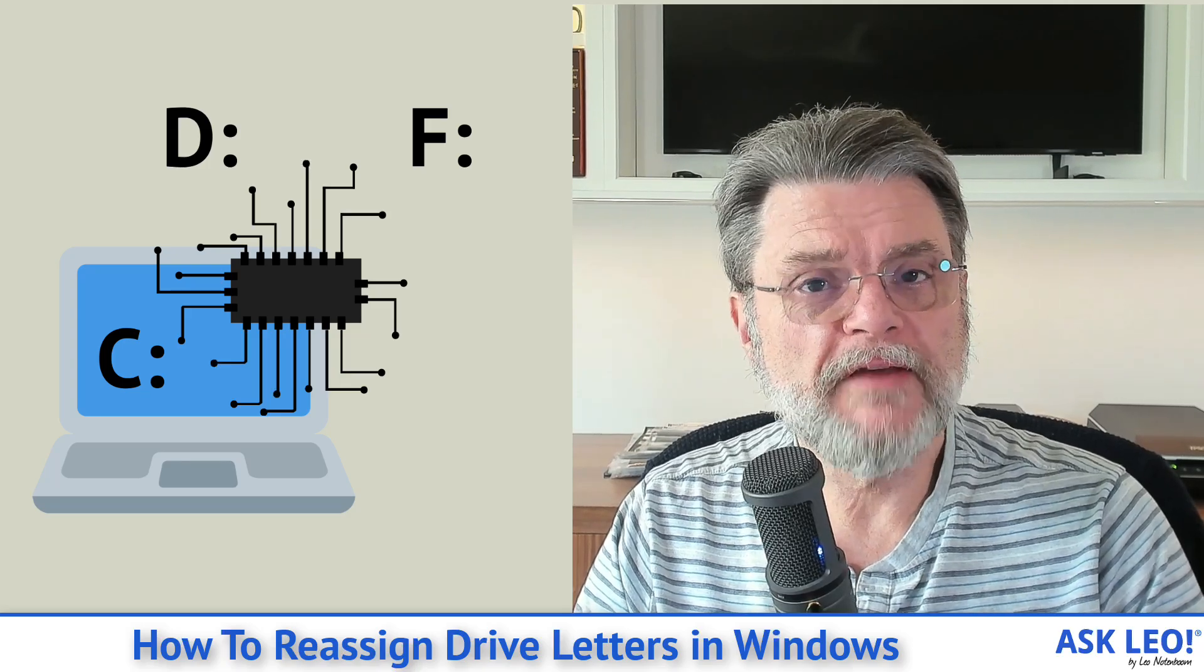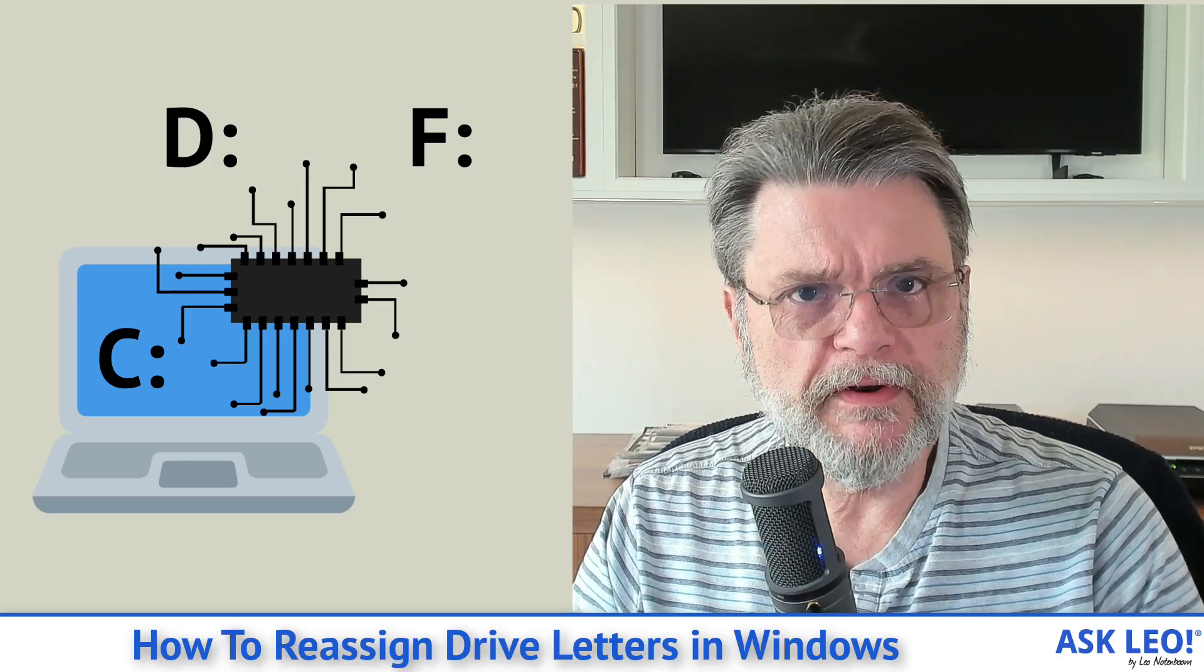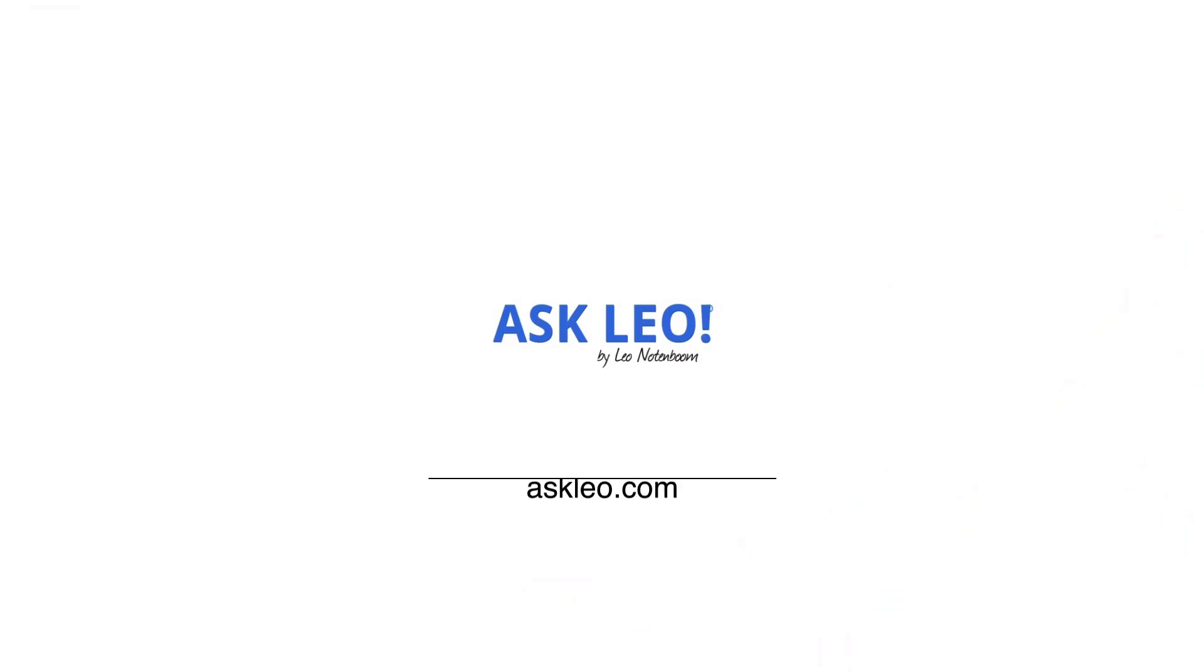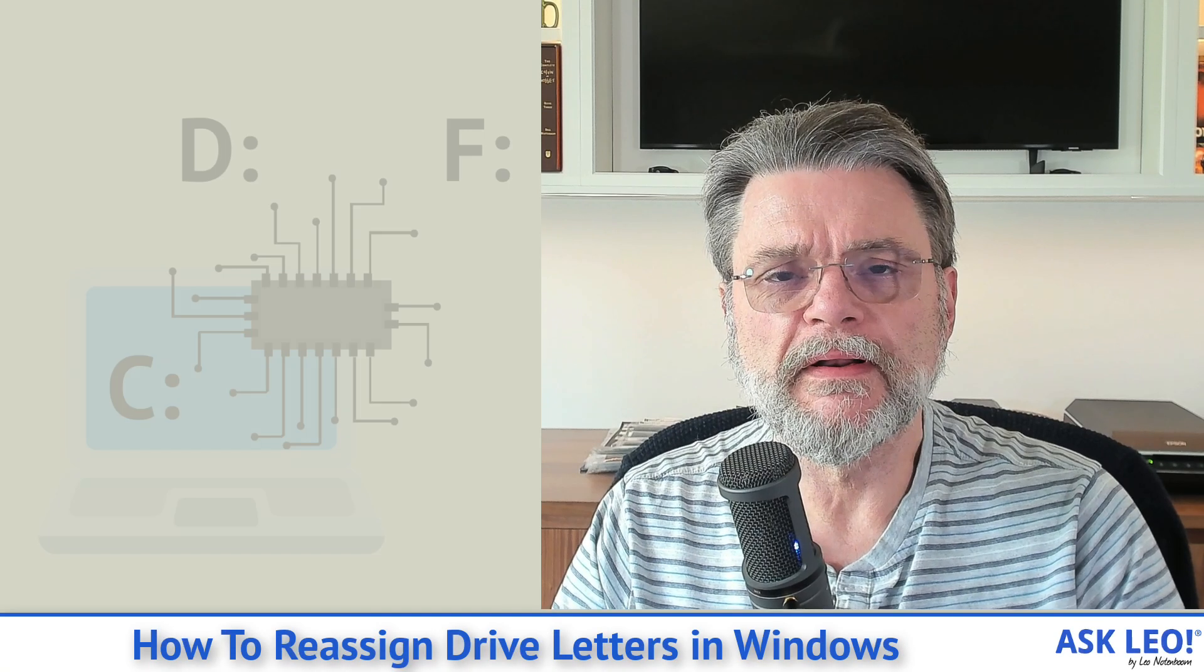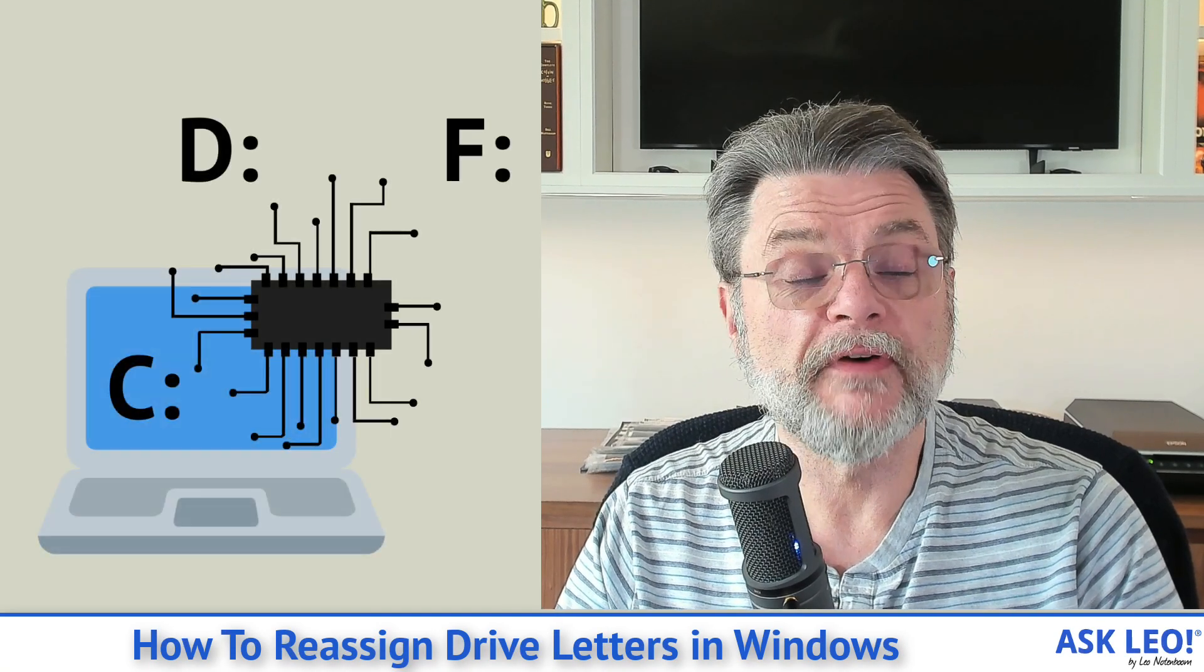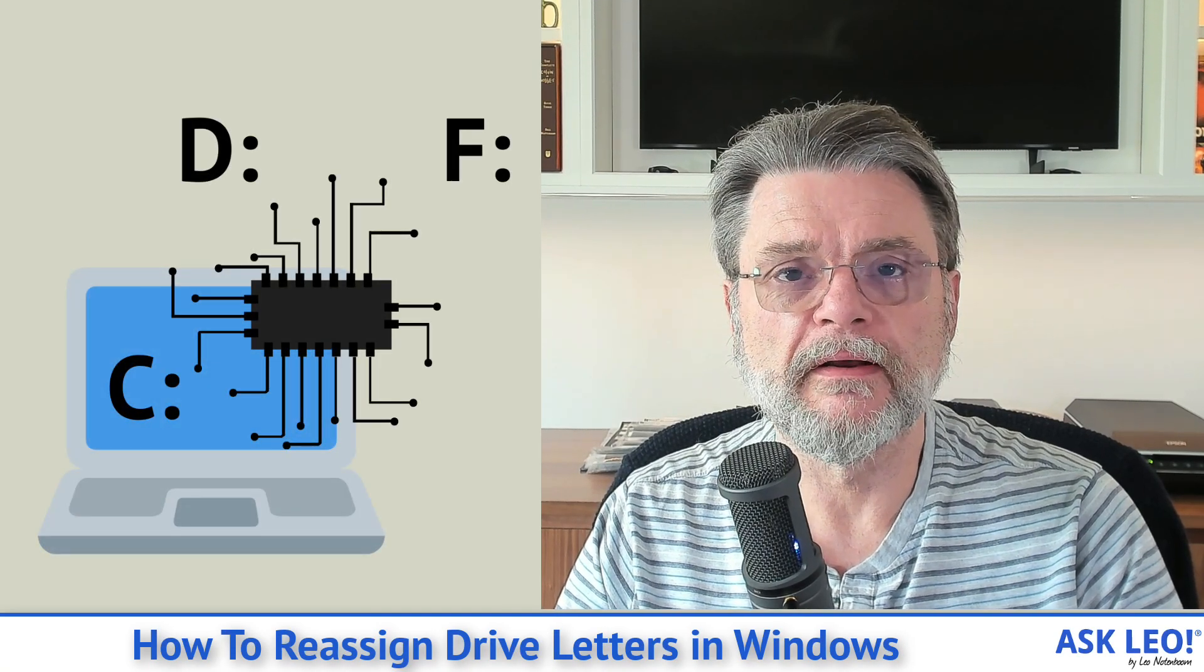How to reassign drive letters in Windows. Hi everyone, Leo Notenboom here for askleo.com.